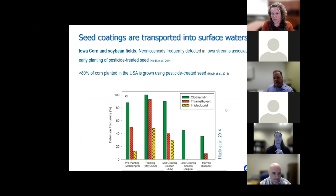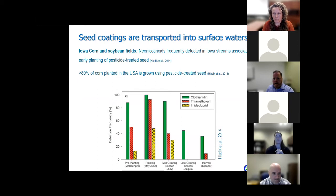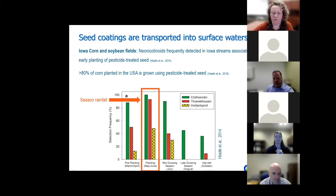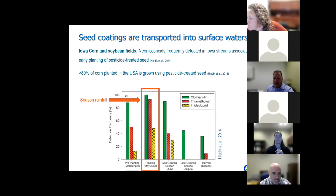Seed coatings are transported into surface waters. One of the most comprehensive studies is from Michelle Hladic's group, looking at Iowa corn and soybean fields and neonicotinoid active ingredients, which were frequently detected in Iowa streams associated with early planting of pesticide-treated seed. Greater than 80% of corn planted in the United States is grown using pesticide-treated seeds. The highest frequencies of detection were in the planting period of May and June, coinciding with seasonal rainfall. It's worth noting that crops grown in the Midwest rely heavily on seasonal precipitation for watering, whereas in California we use a lot more irrigation, so there are differences there.